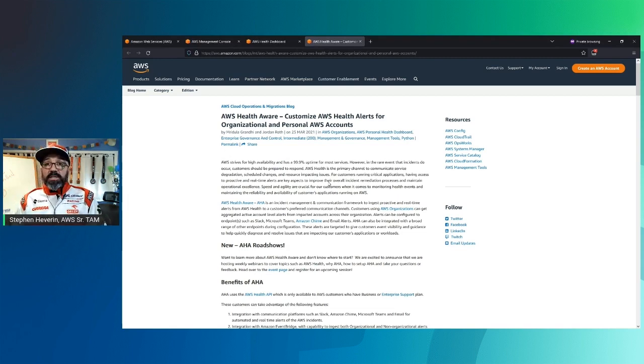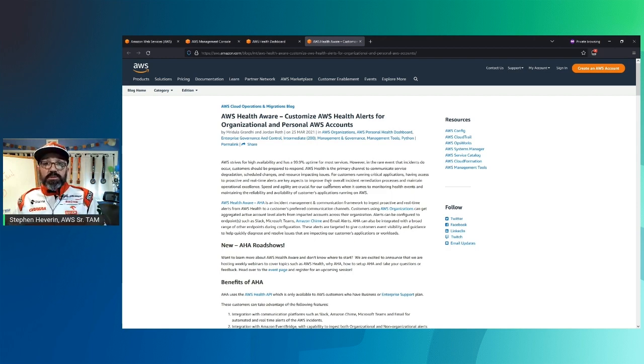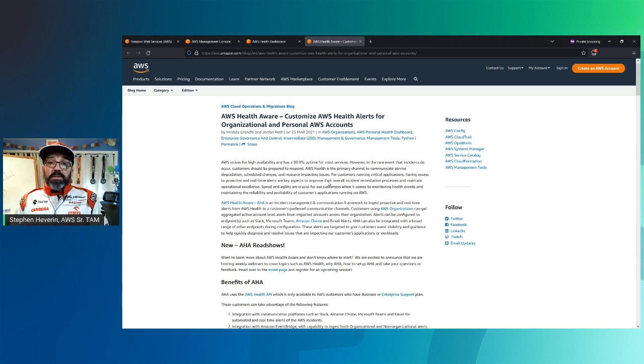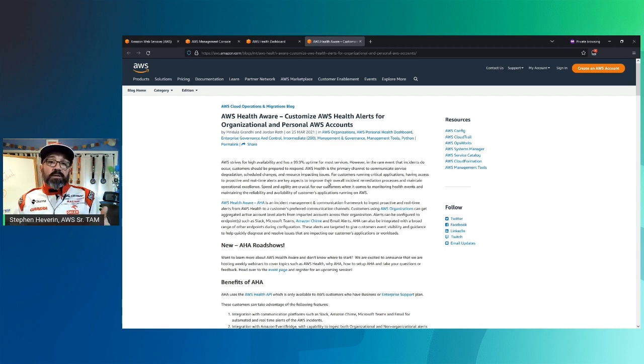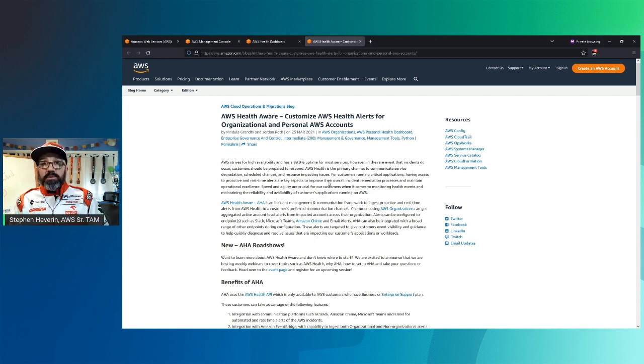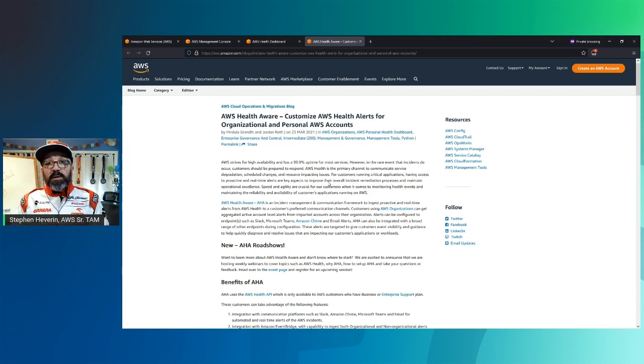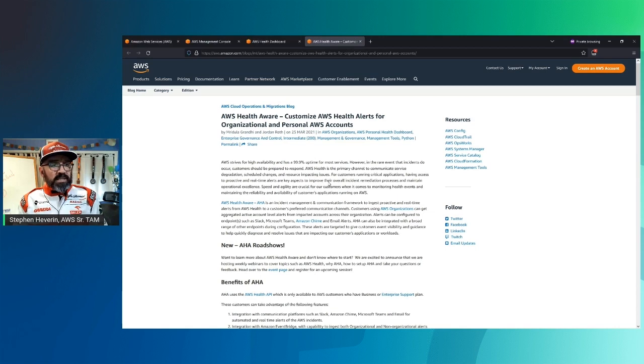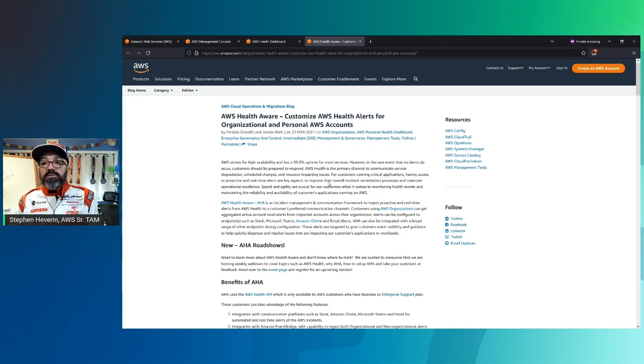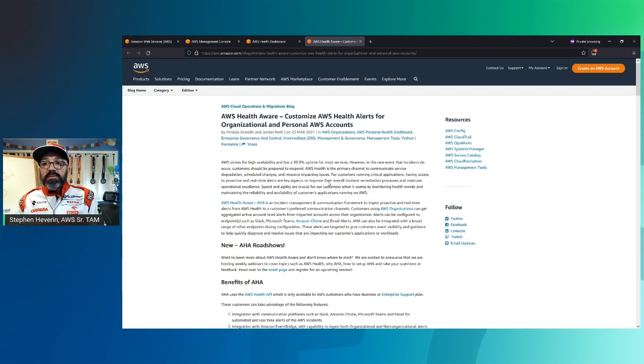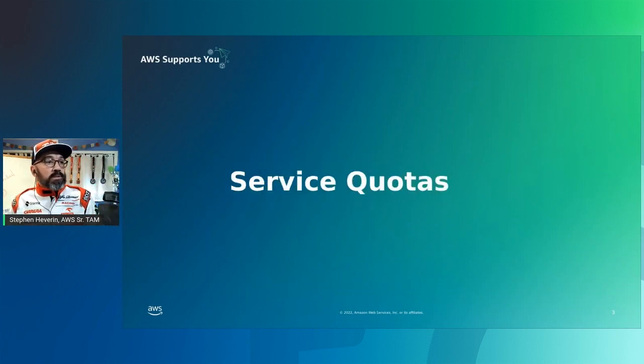The other thing that you can do is, besides going into the console here, we have the Amazon Health Aware solution that allows you to go in and configure this so that you can take these notifications, whether they're issues, events, or something else, to be able to integrate them to whatever communication method or services that you leverage, such as Slack, Teams, or tie it into EventBridge so that you can take actions on those notifications or integrate it into other operational services or ticketing systems.